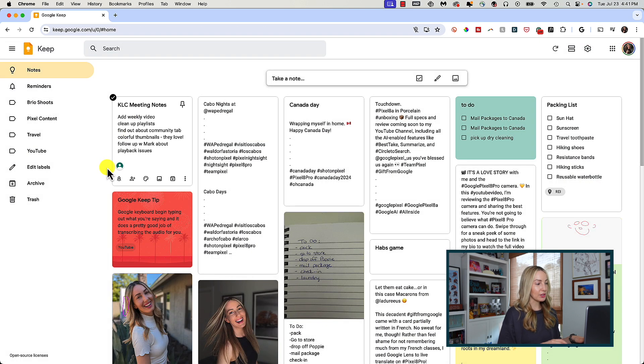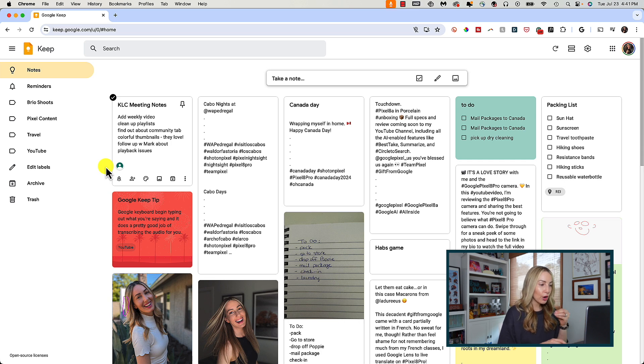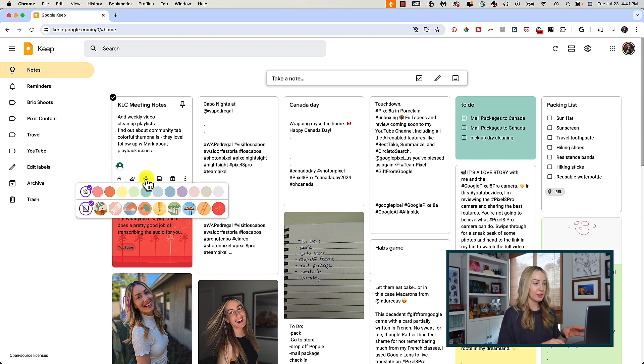So now you may notice that some of my notes here are different colors. Hover over a note and click on the background options icon. Here you can simply select a new color. This is handy if you're into color coordinating your notes,